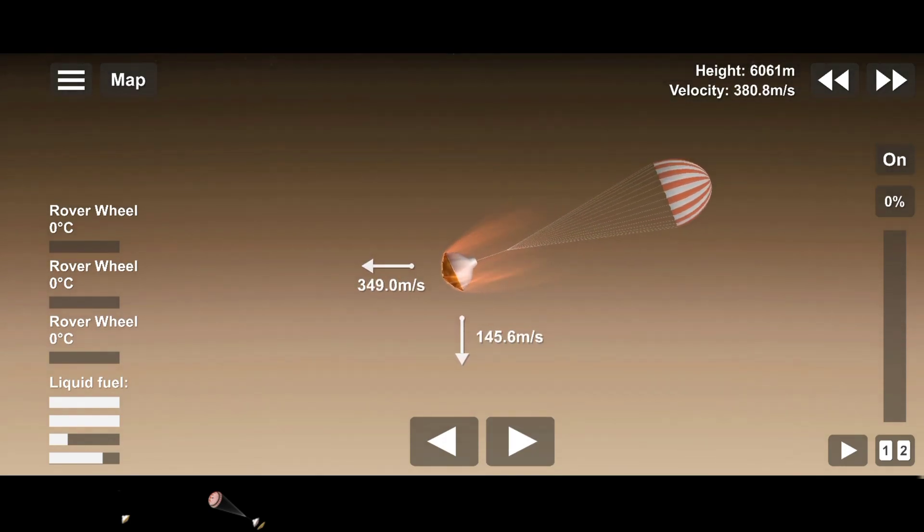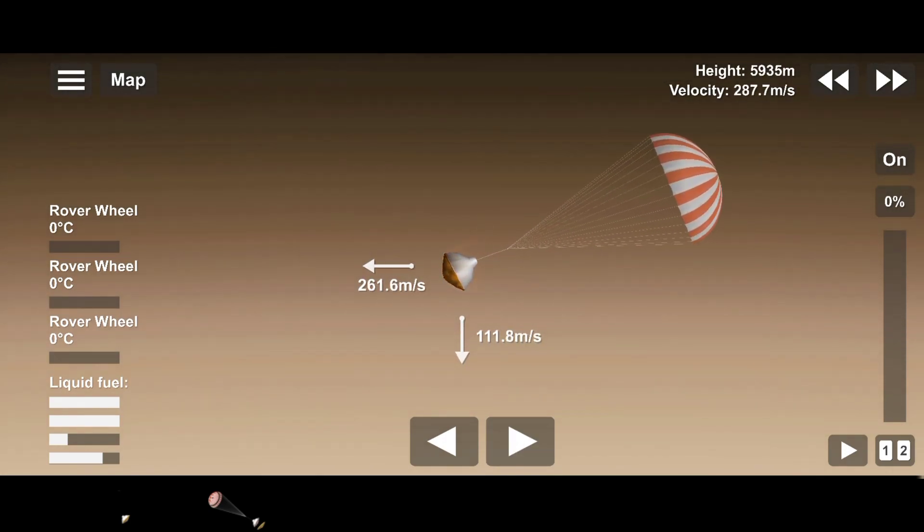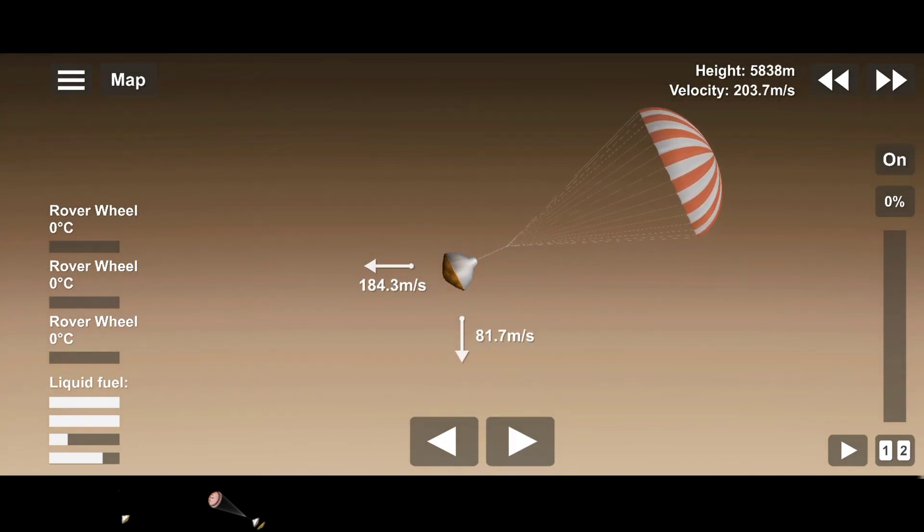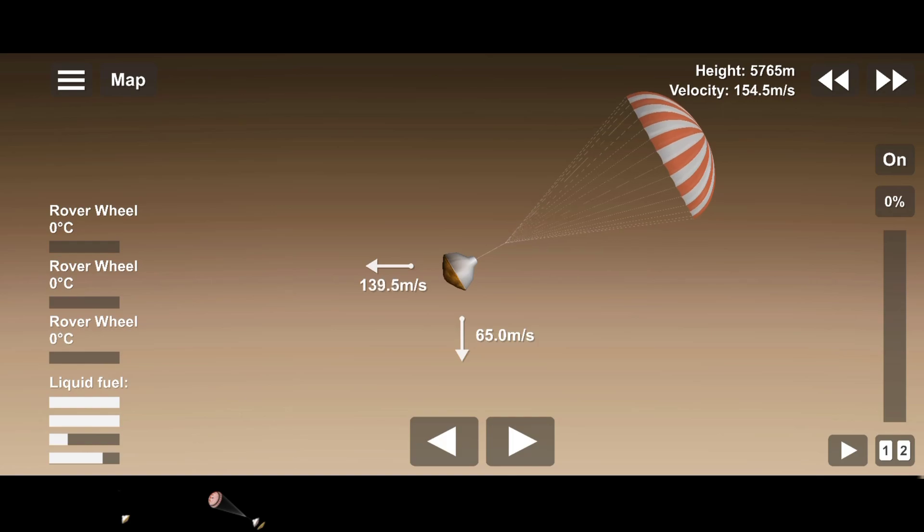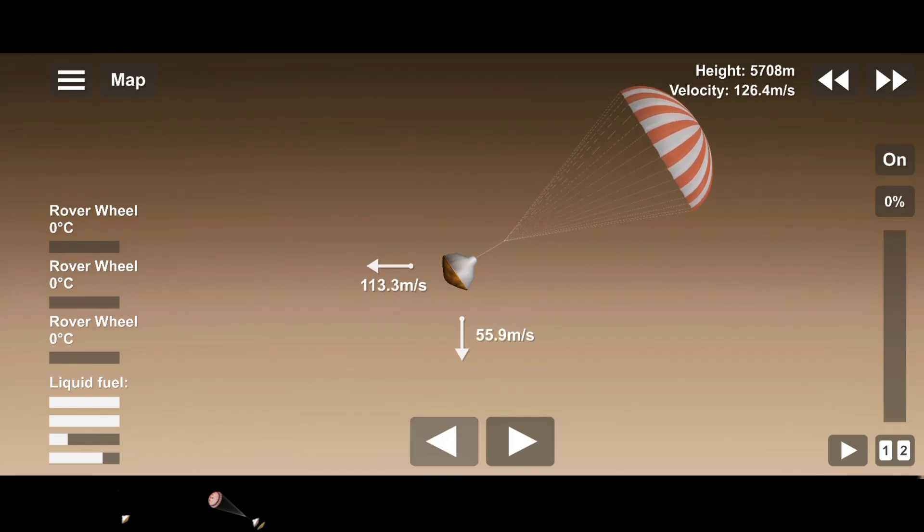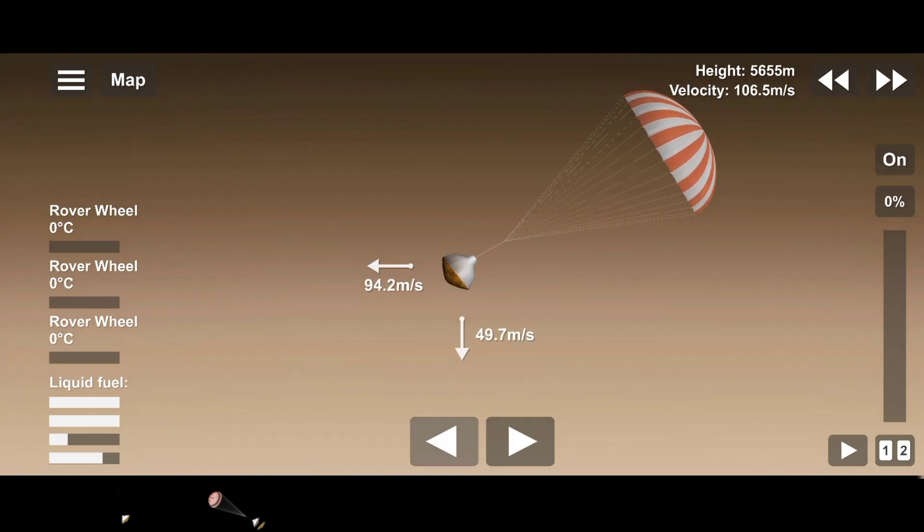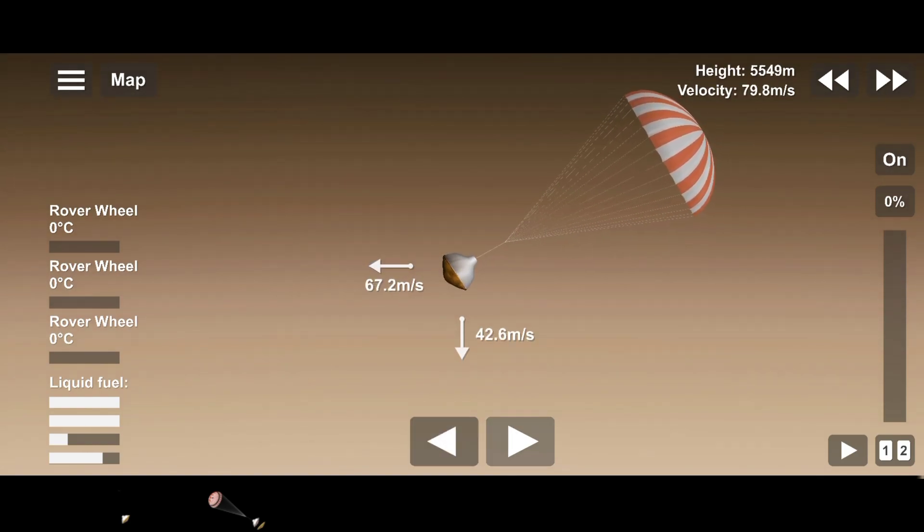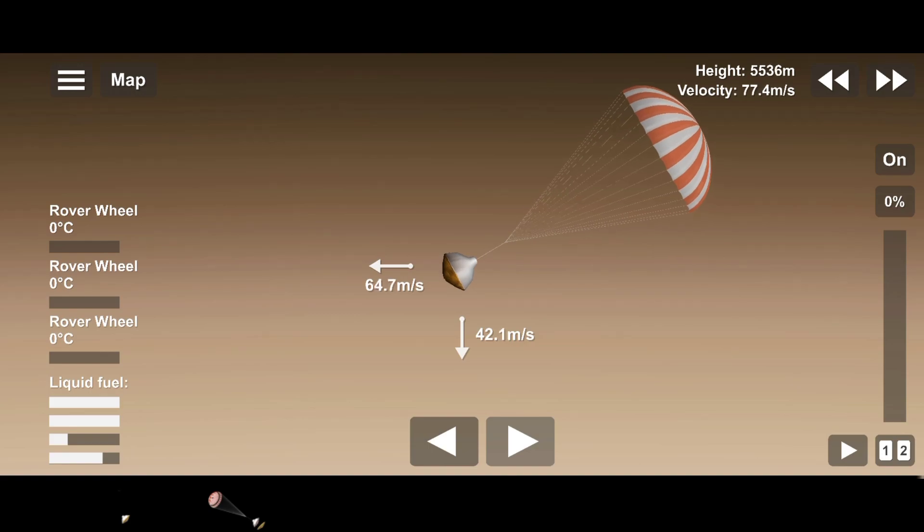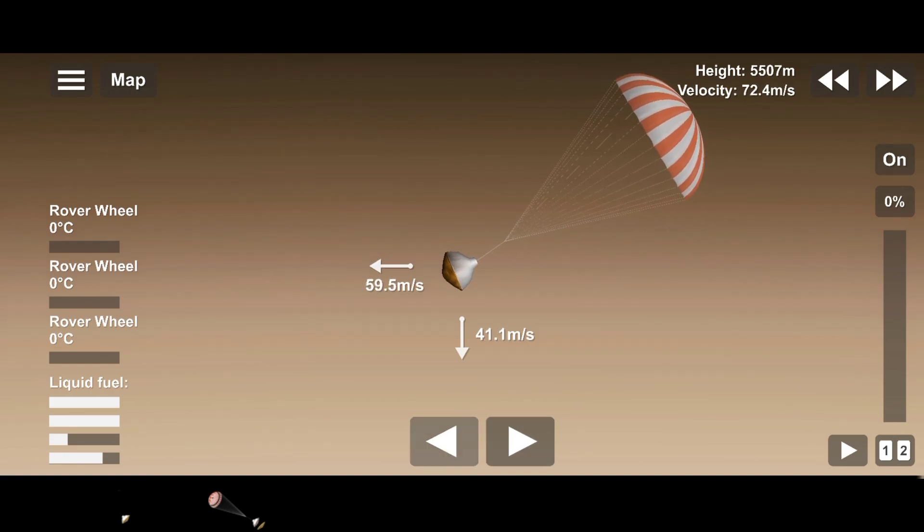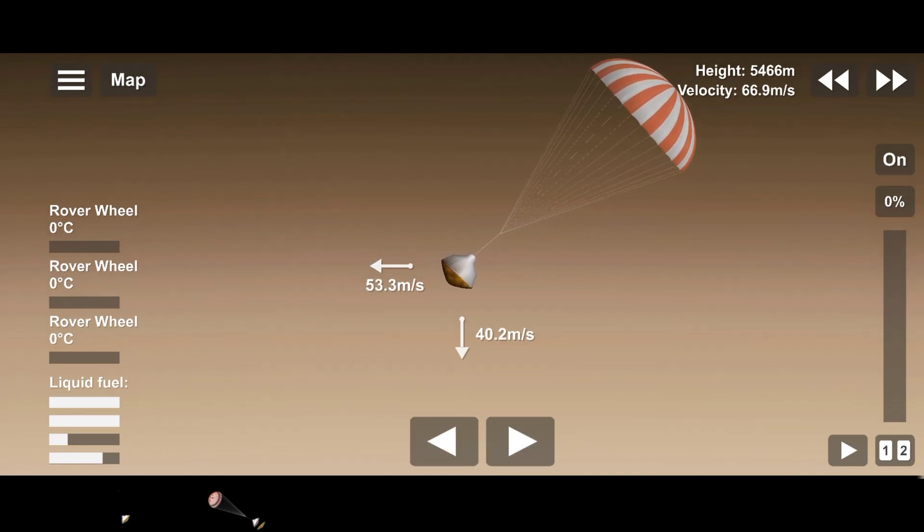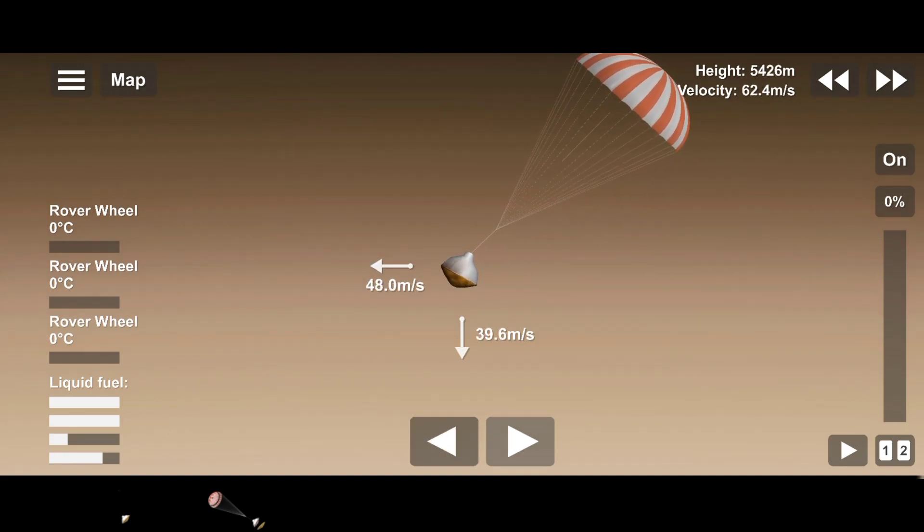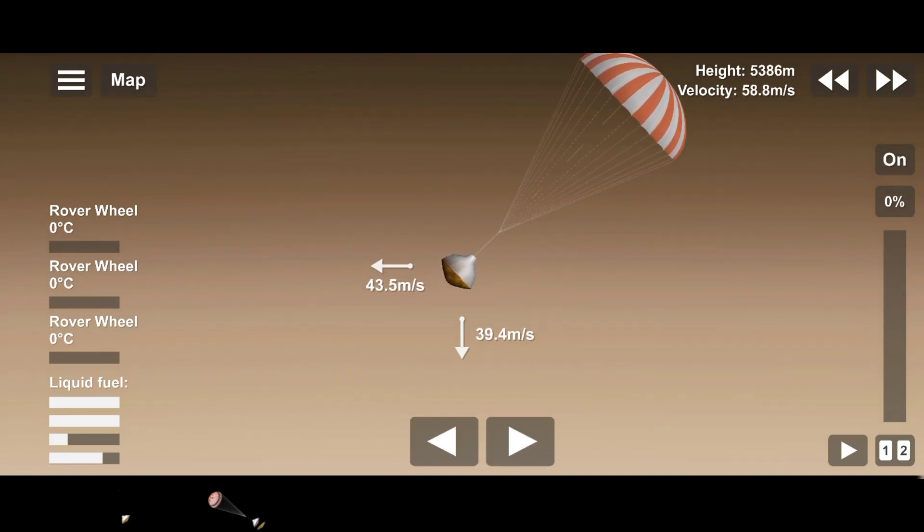Navigation has confirmed that the parachute has deployed and we are seeing significant deceleration in the velocity. Our current velocity is 440 meters per second at an altitude of about 12 kilometers from the surface of Mars.